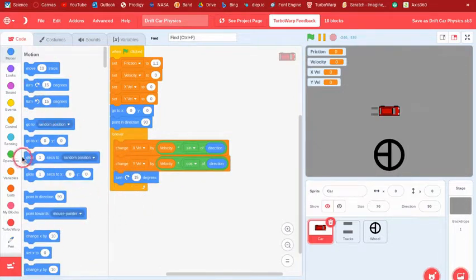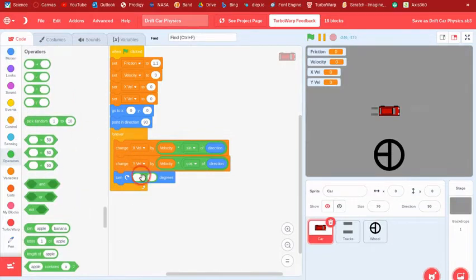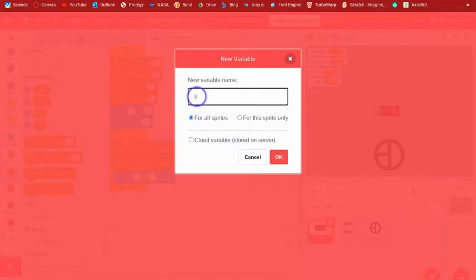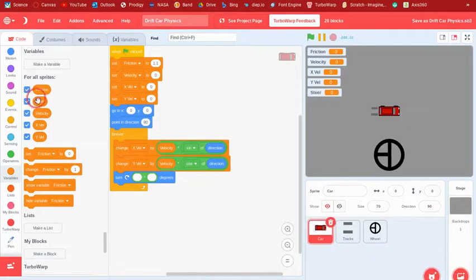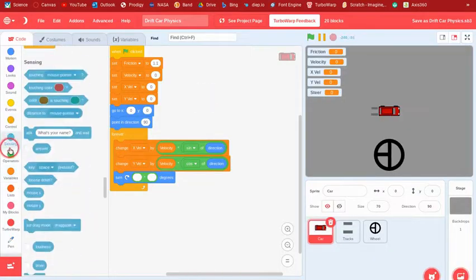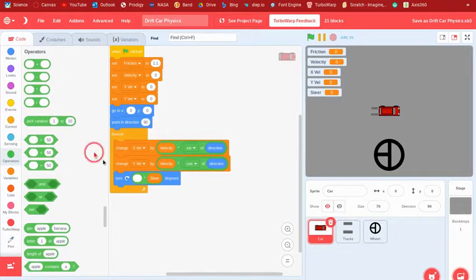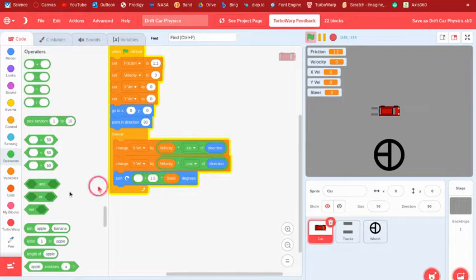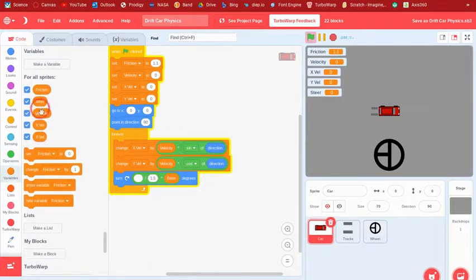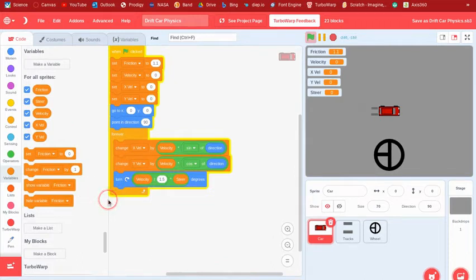We also need a new variable called 'steer'. We'll do the steering code later, but for the turning we say: turn by (velocity divided by 1.5) times steer.